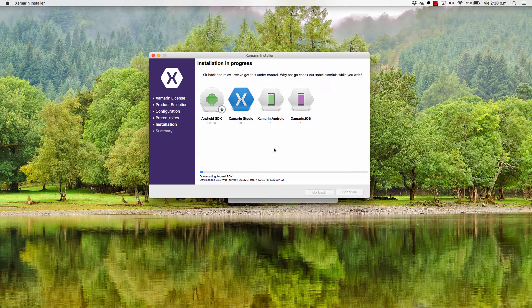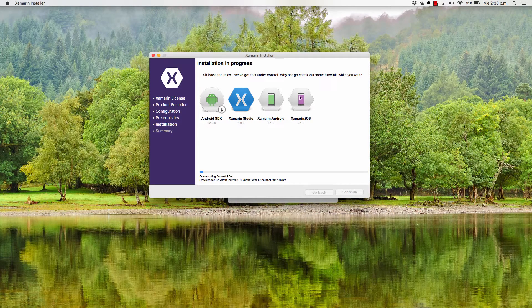I'm going to leave this installing — you can do so as well. It's going to install the Android SDK, Xamarin Studio, your IDE, and of course the extensions and products Xamarin Android and Xamarin iOS for you to be able to create those kinds of applications.